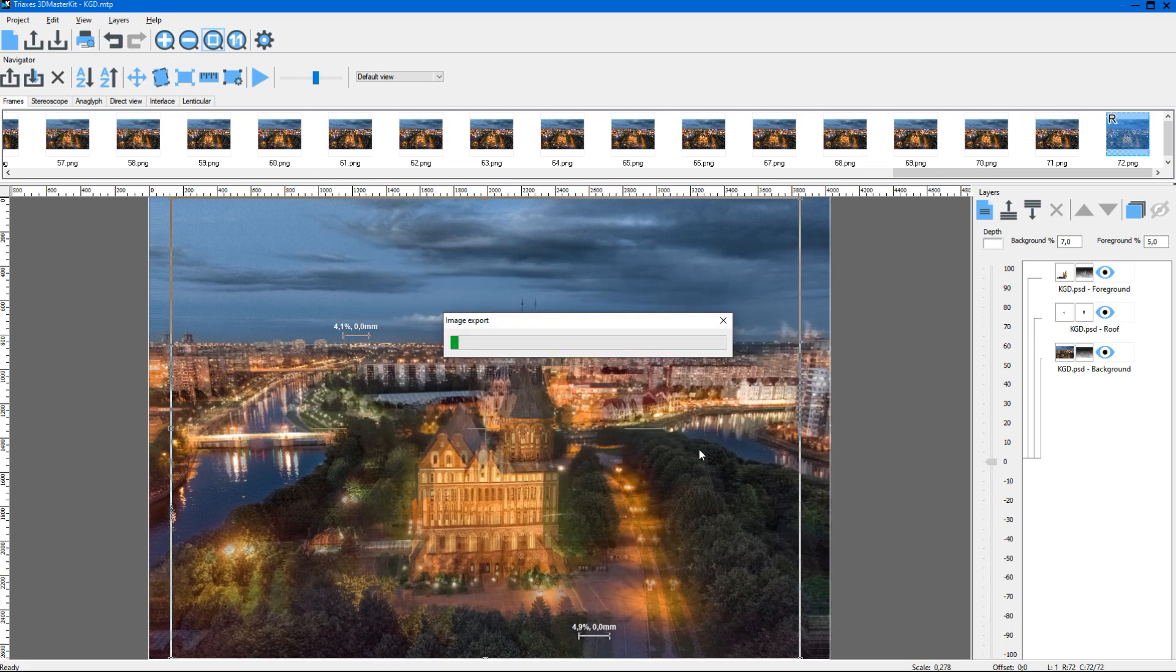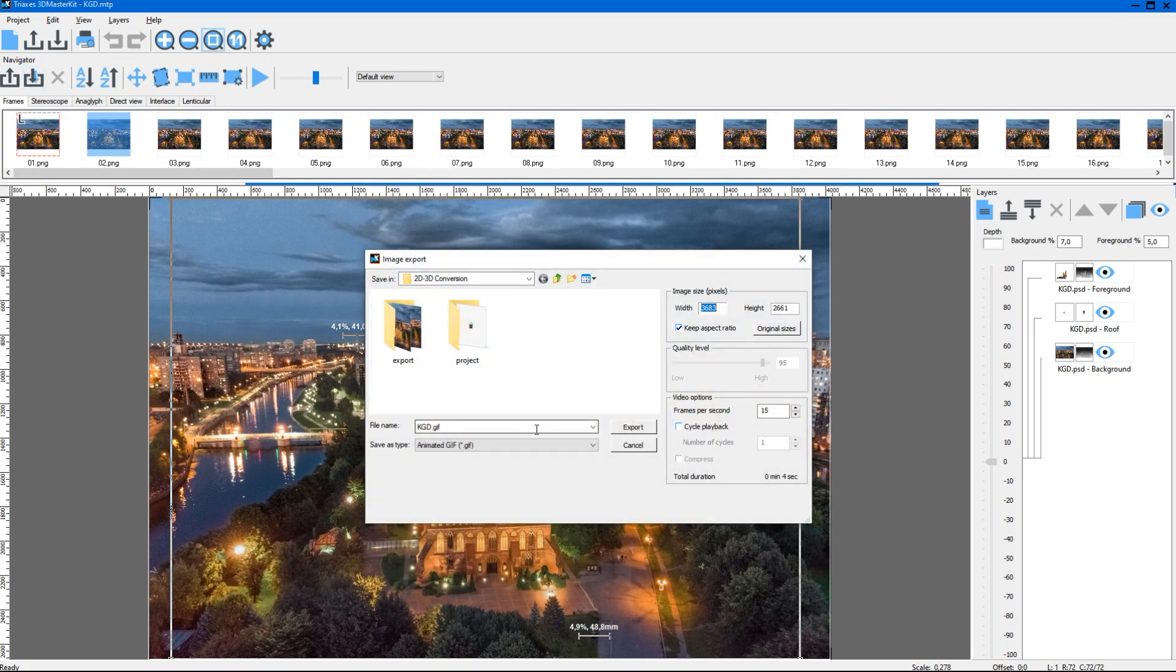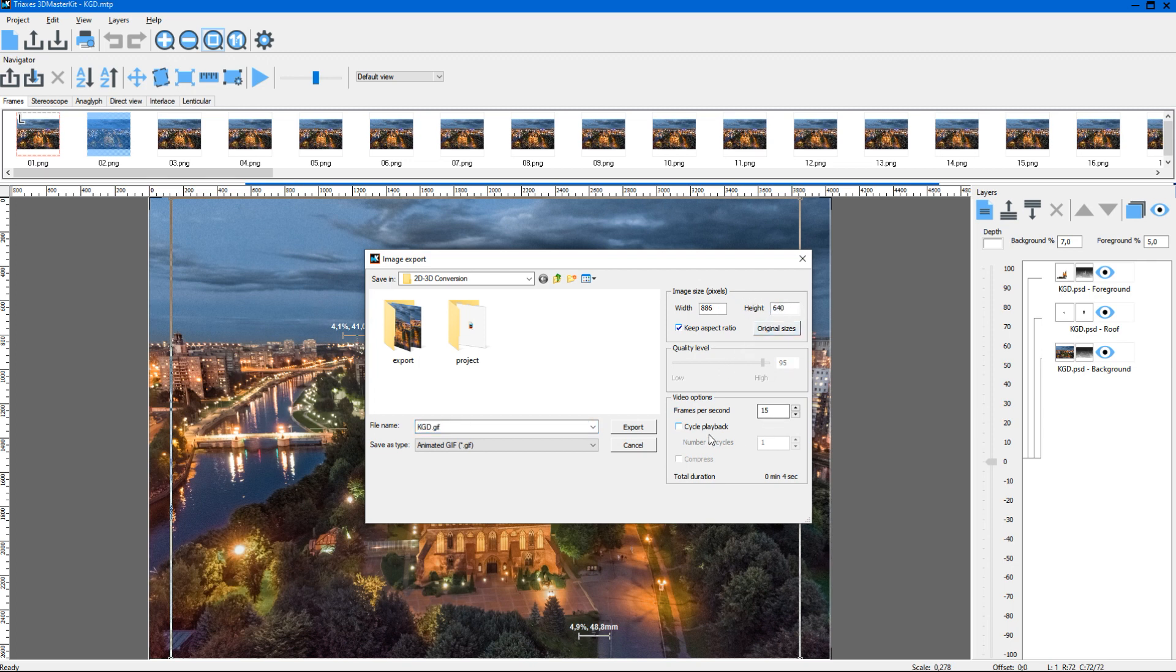Similarly, we can export frames to the .gif format. This can be useful for sending preview results to your clients, or when we want to publish video files on a website.